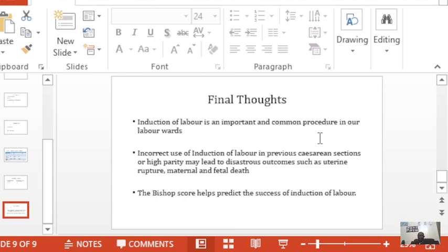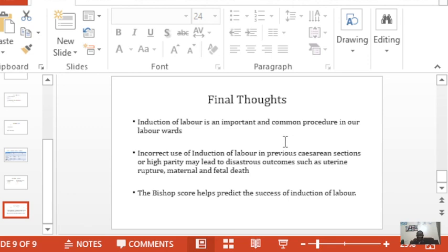Induction of labor is common on our labor wards. Be aware that in previous cesarean sections and in women with high parity, induction may lead to uterine rupture, with disastrous consequences for both baby and mother. The Bishop Score helps predict the success of induction of labor. Thank you for listening, and I hope to see you on the next one.